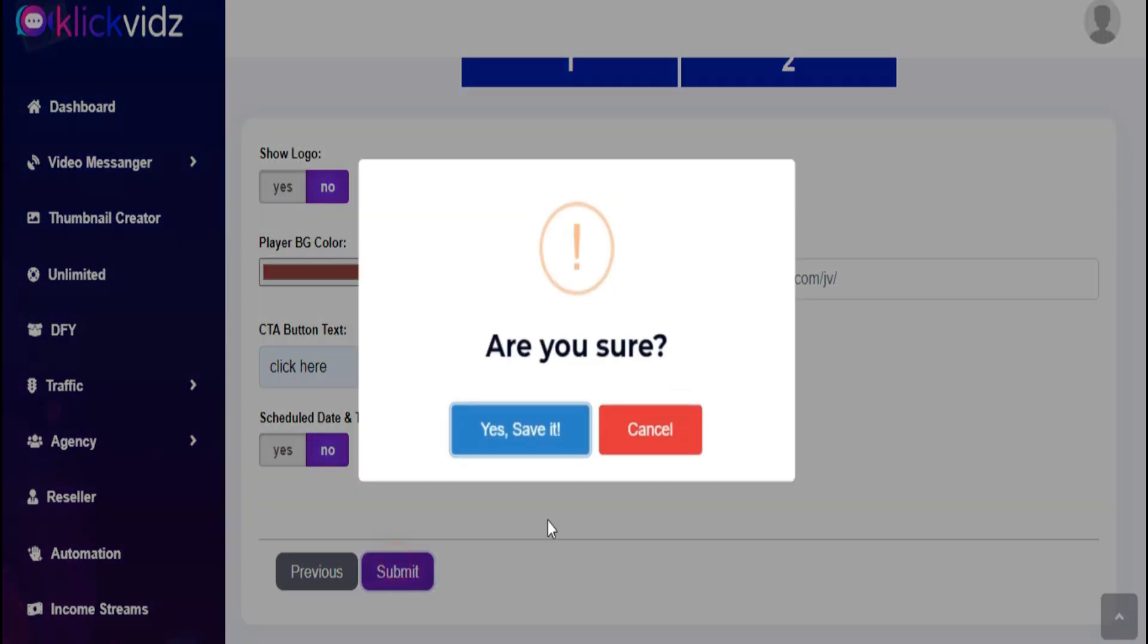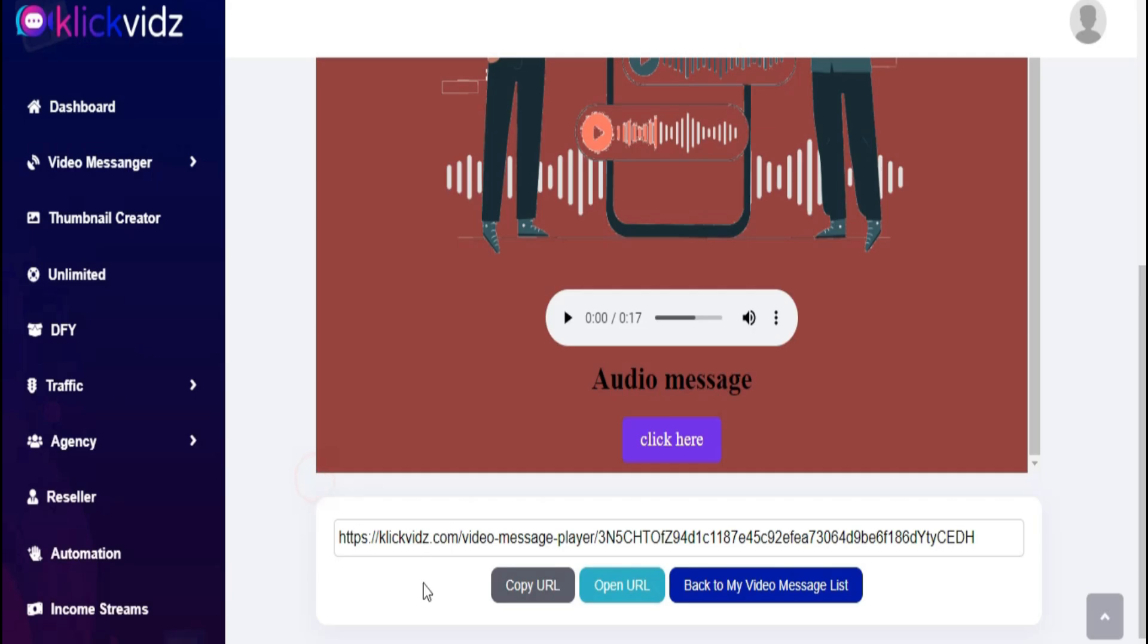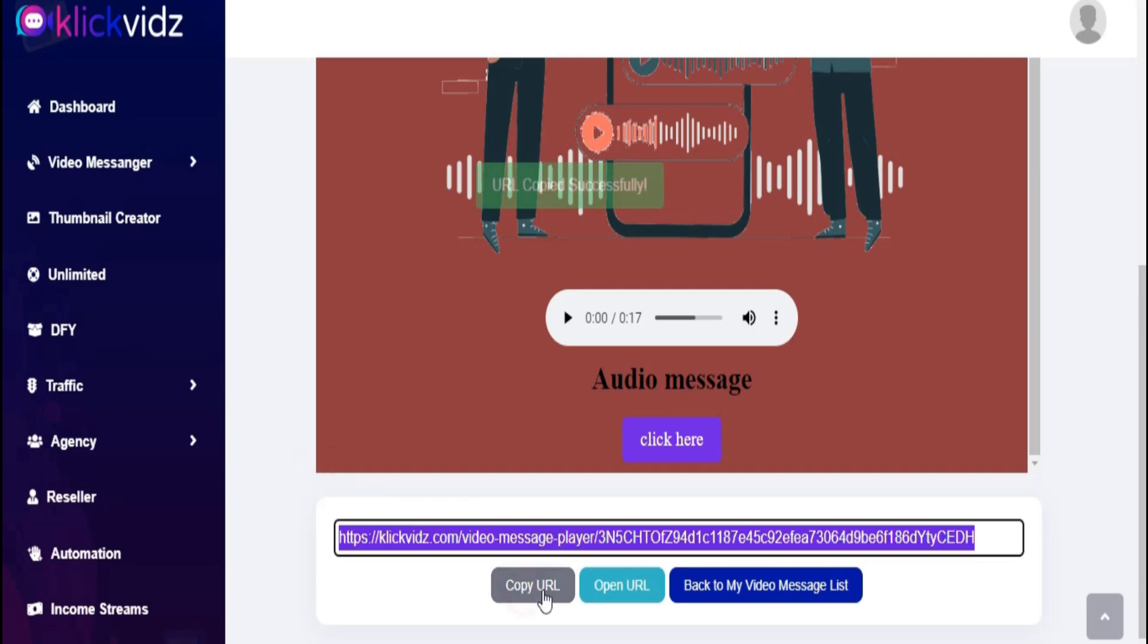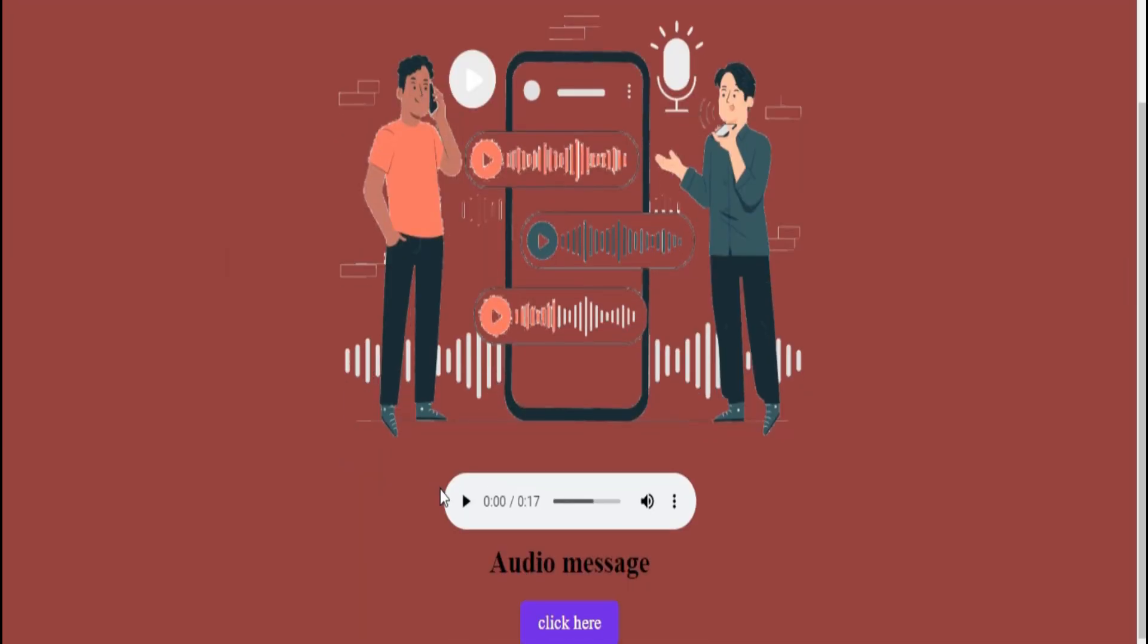Click on Submit and your audio message is ready. You can copy your audio message URL. You can open your audio message URL.